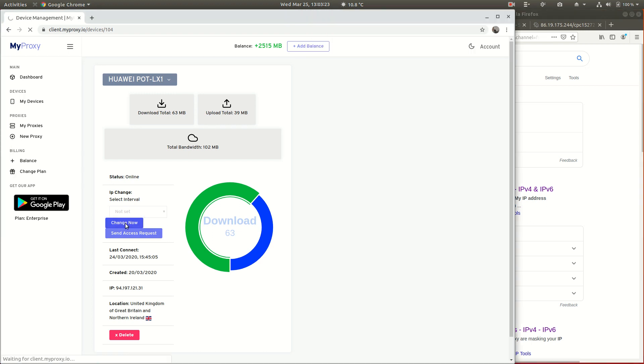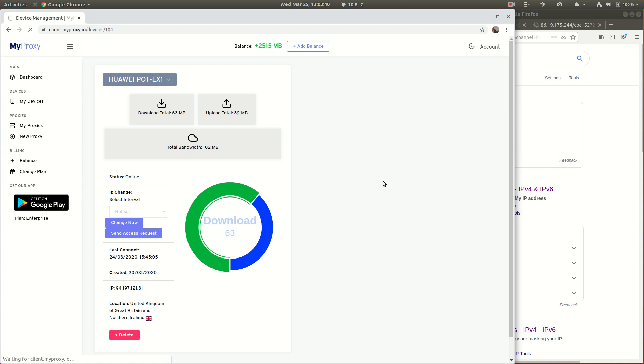I'm going to click Change Now, and it sends a request over the internet via our application. What will come back here hopefully in just a moment is a notification coming up here at the top right corner of our screen saying we've sent that through and it's gone through okay. There we go - IP request changed, it's come through.